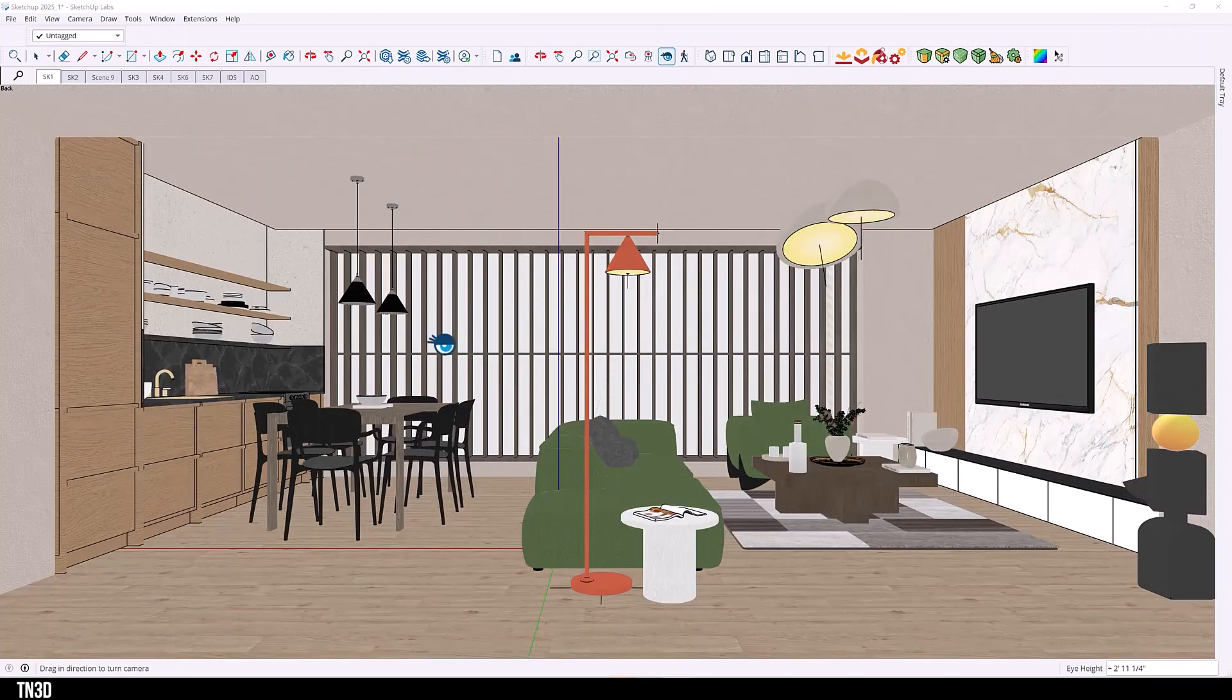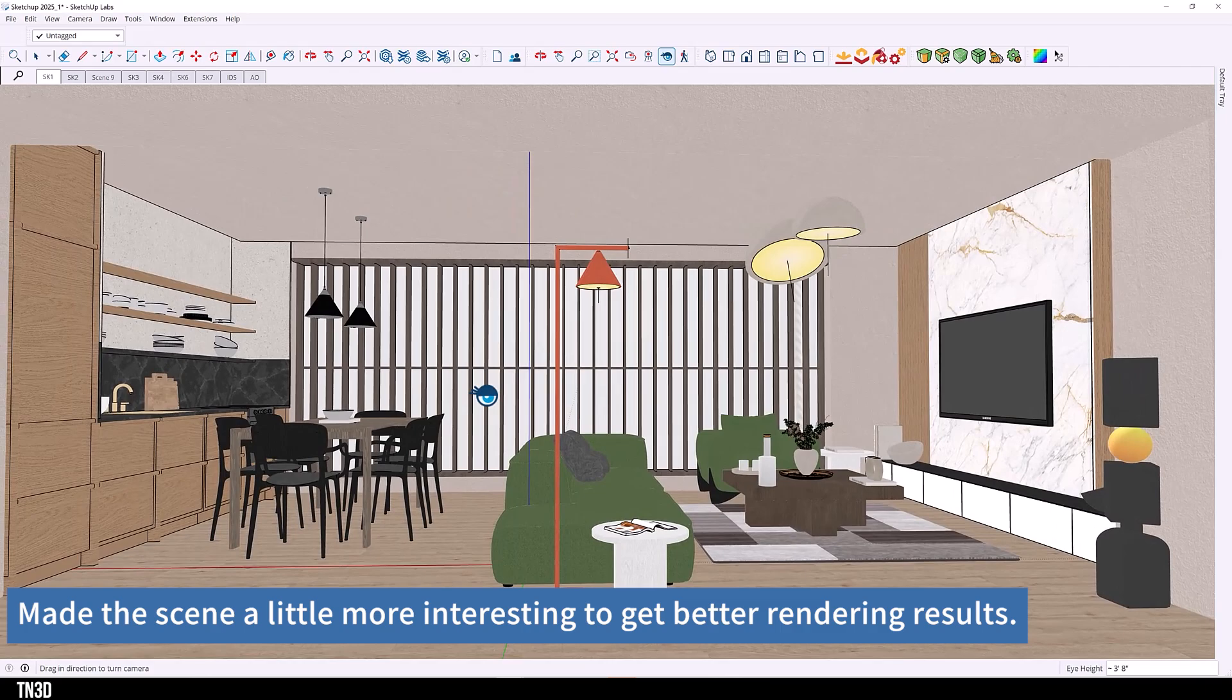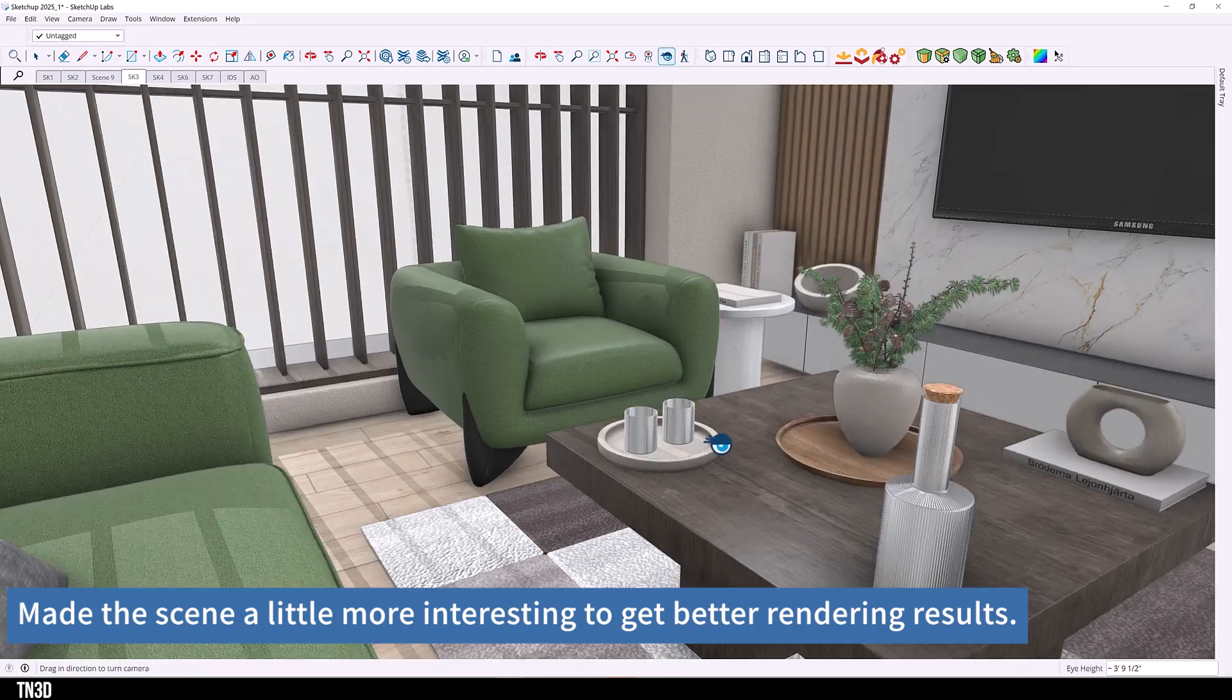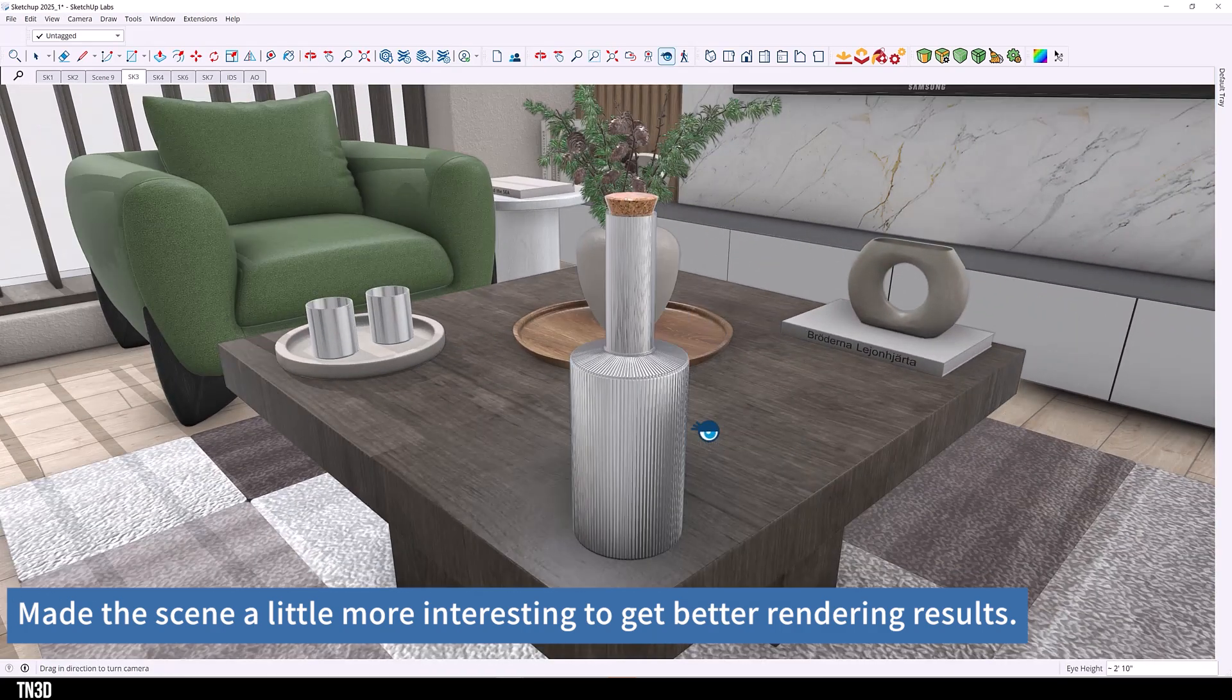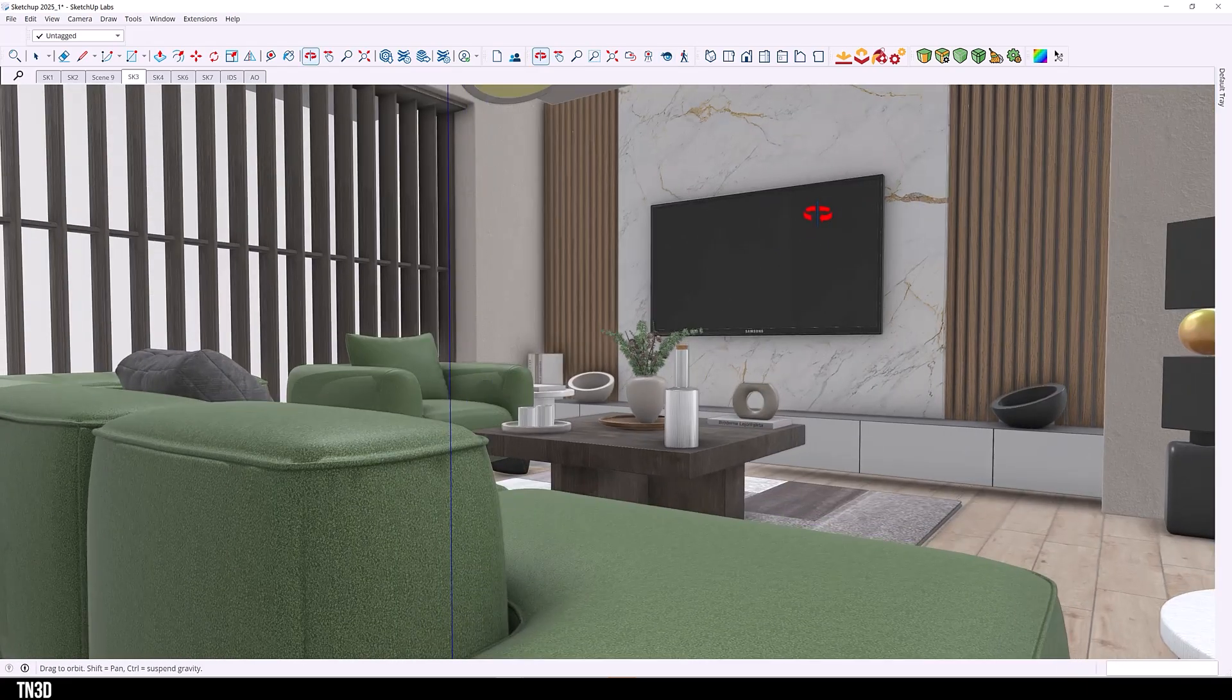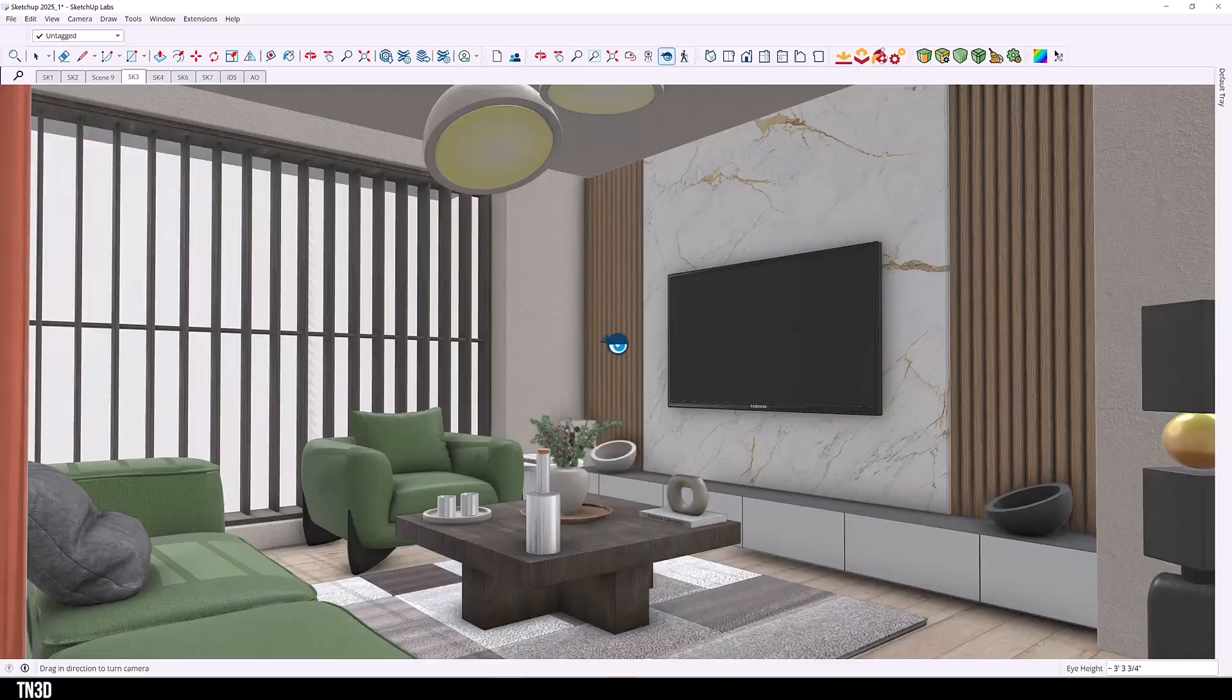Now before I export my views, I actually made some last minute changes to the model. As you can see, it's the same model but with a little bit more color, different materials and decor objects. But overall, I think this model will create more interesting renders.